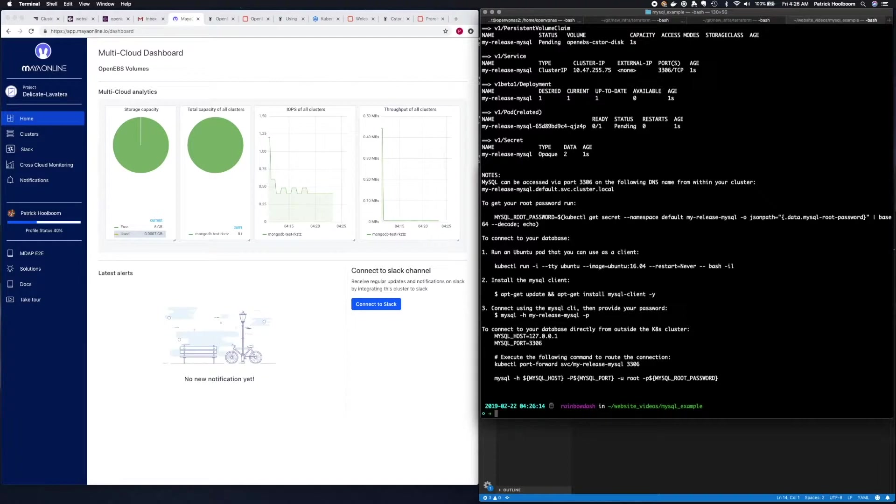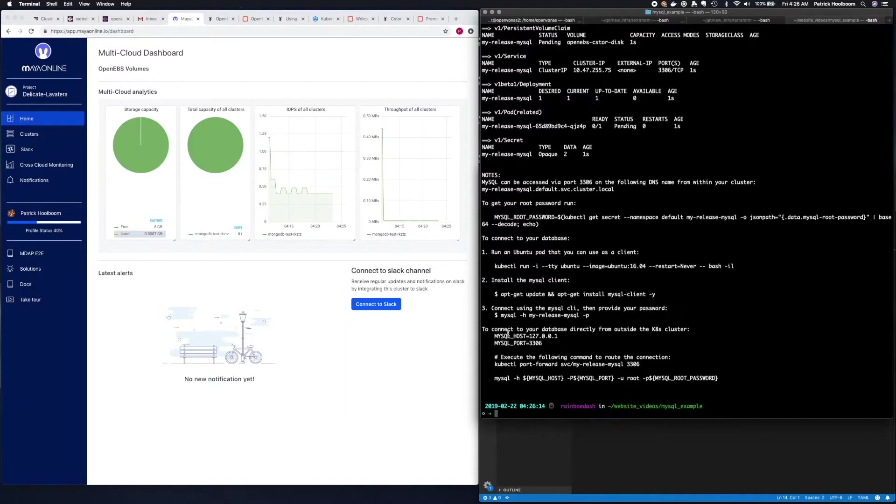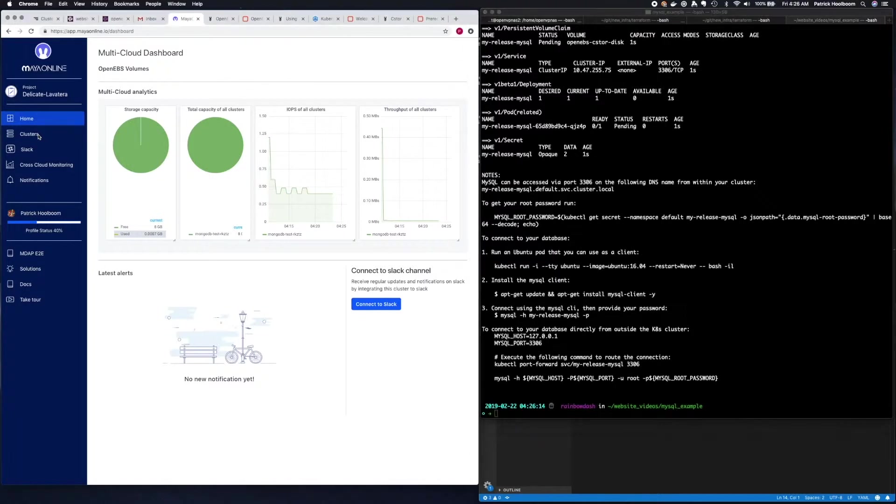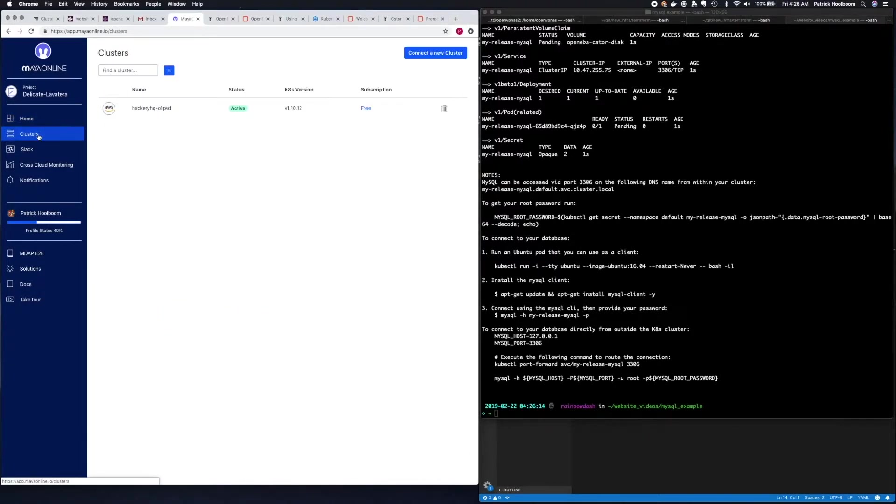What we're going to want to do next is connect our Kubernetes cluster up to Maya Online. So if you go to mayaonline.io and log in with your GitHub credentials, and then on the left hand side you'll see the word clusters. So you want to go ahead and click clusters.